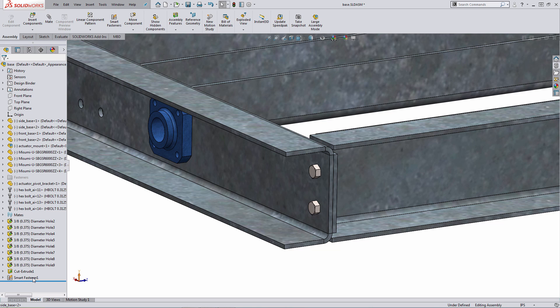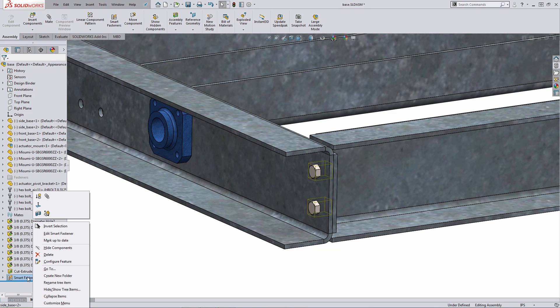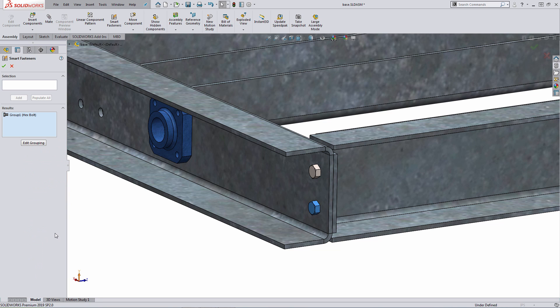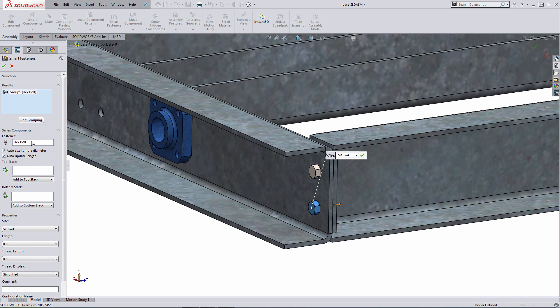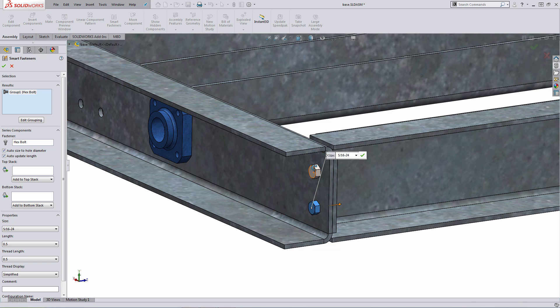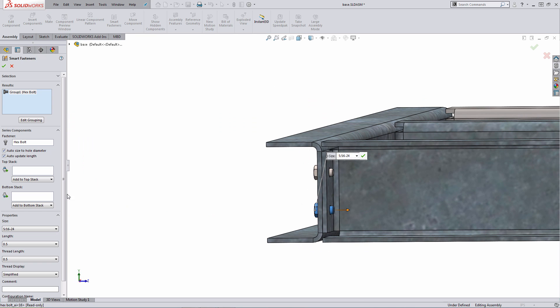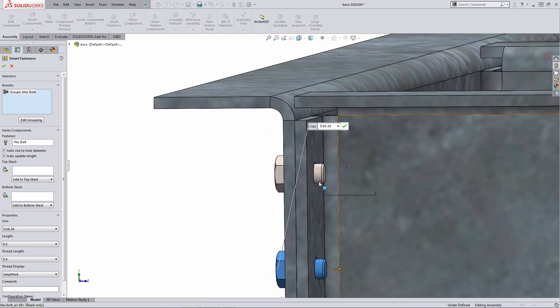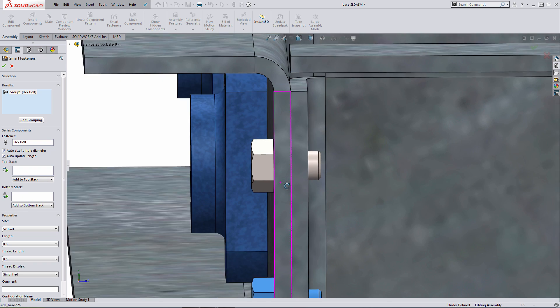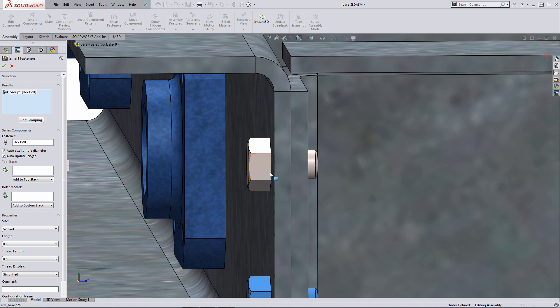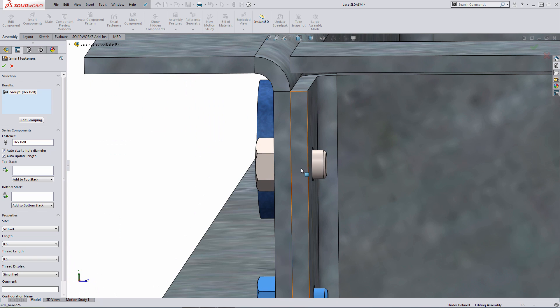If I want to modify its definition, I can right click, select the option there for edit, and talking about some of the other functionality that we have. One thing to note first is the system automatically sizes the fastener for you based on the hole diameter and also updates the length automatically for you as well. What you can also do is add to what they refer to as the top stack and add to what they refer to as the bottom stack. So the top stack is tied to the head and the bottom stack is tied to the end of the fastener.